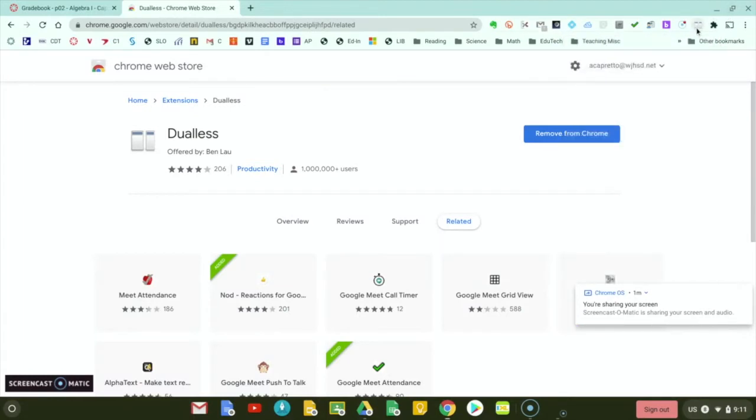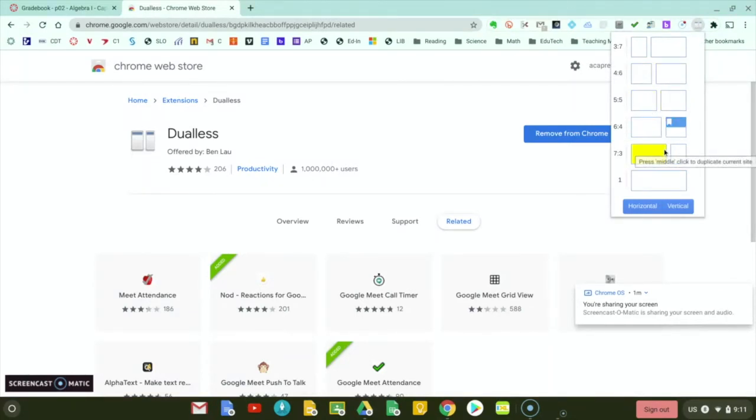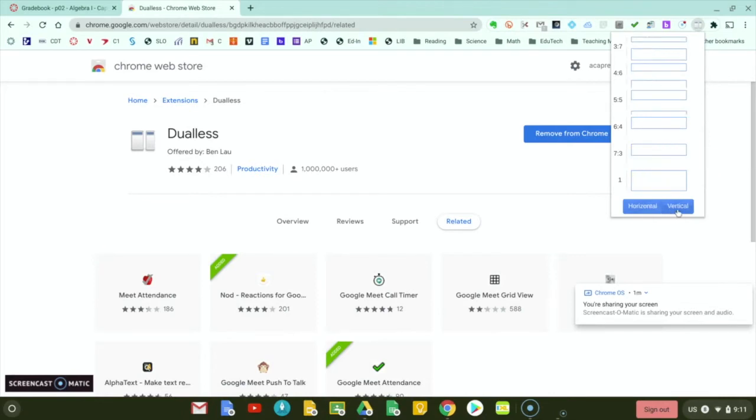So when we click this, the nice thing is, as opposed to just straight split screen, we now have some different options for how we want it to split. And we've got horizontal splits and vertical splits.